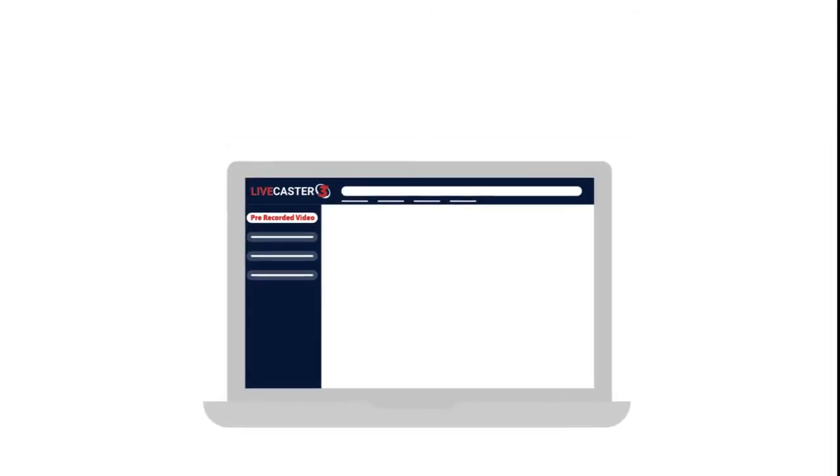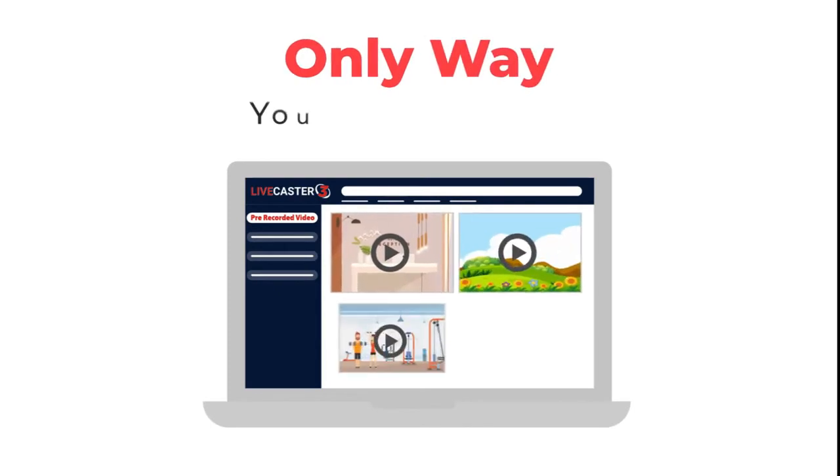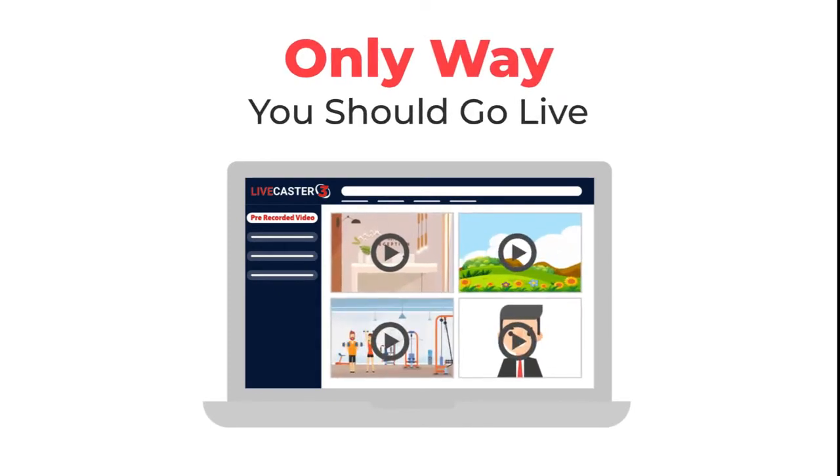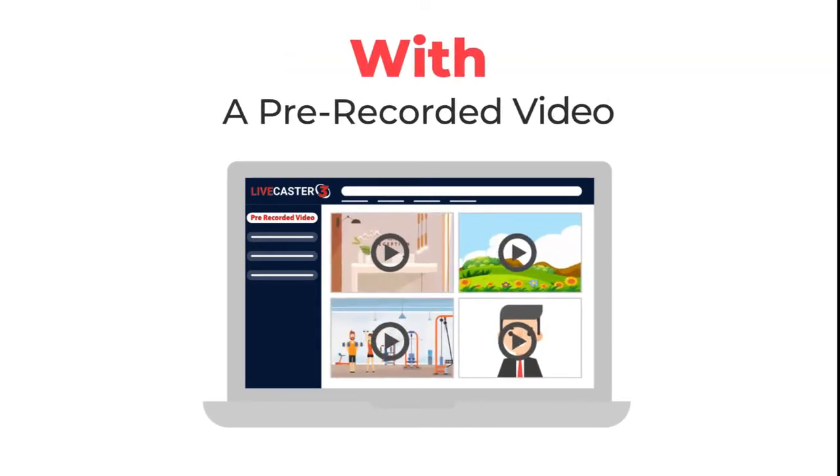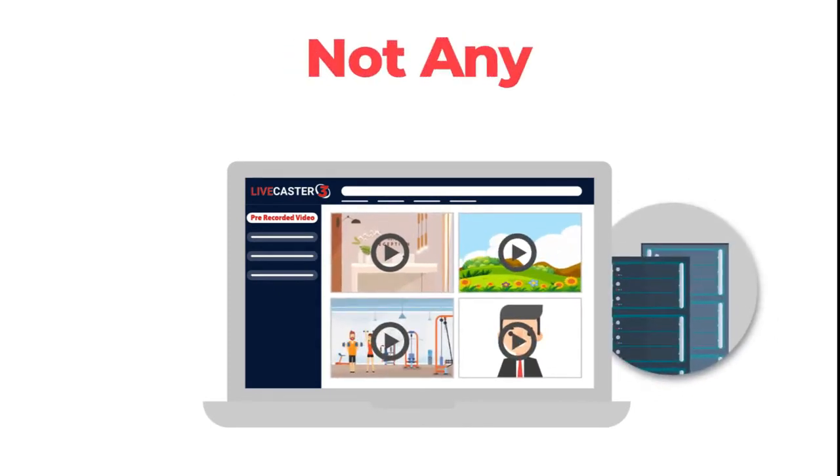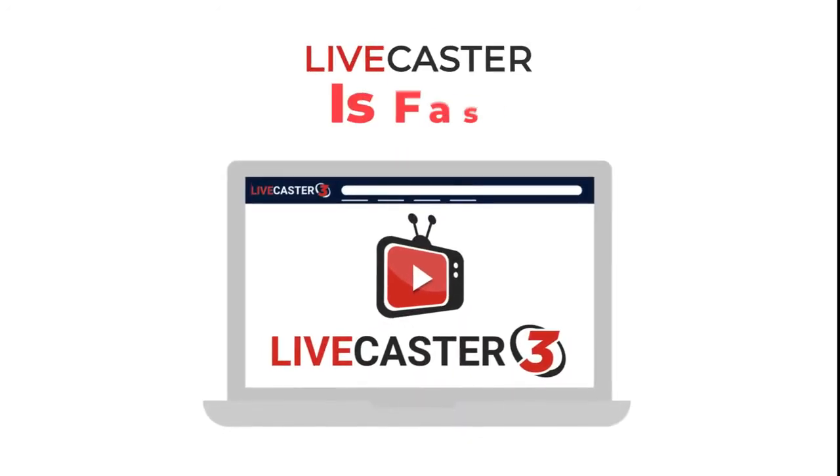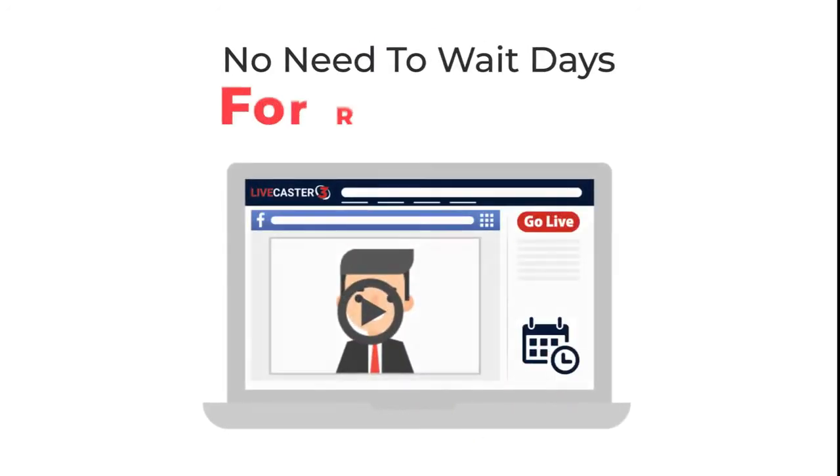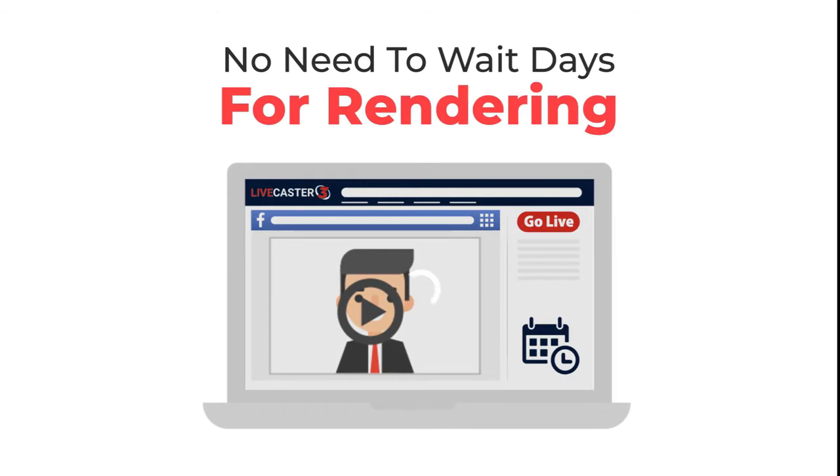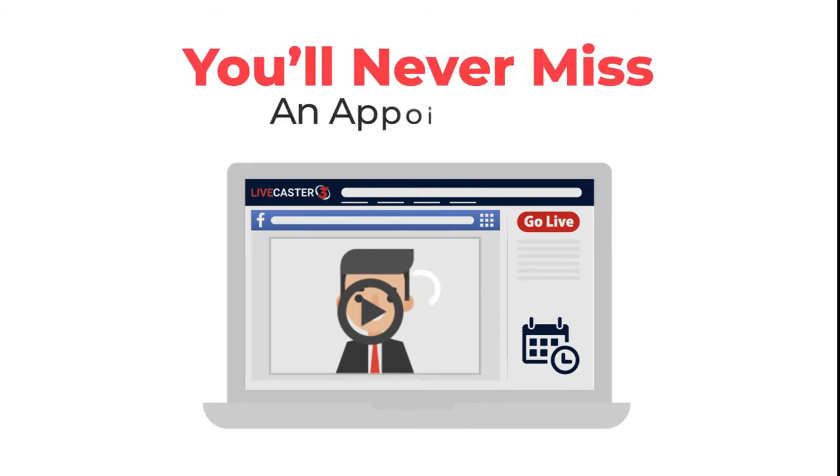Super convenient, super easy, super powerful. Want to know why LiveCaster is the only way you should go live with a pre-recorded video and not any server-based solution? Well, first, LiveCaster is fast. No need to wait days for rendering and you'll never miss an appointment. It goes live when you want it to go live.